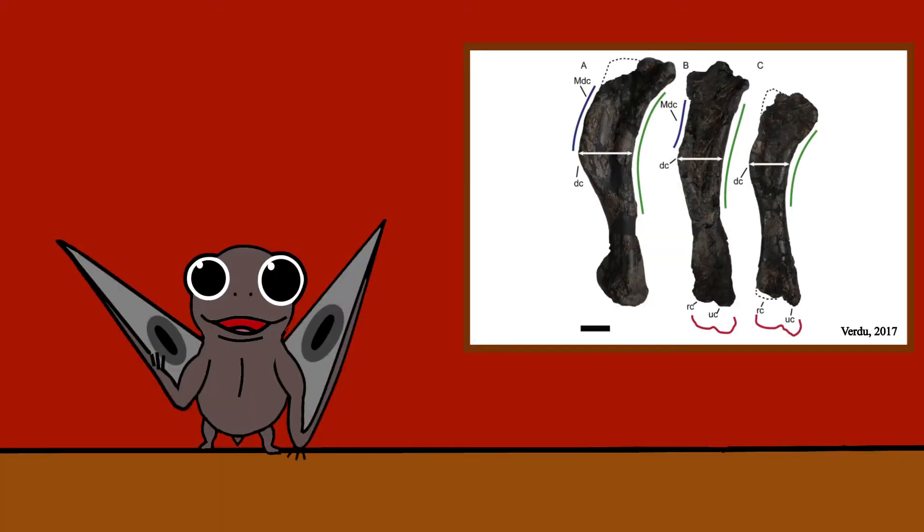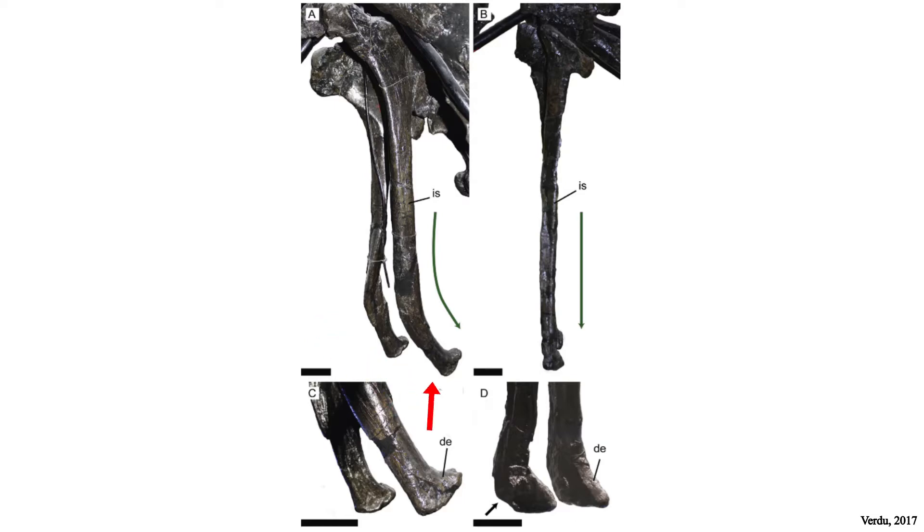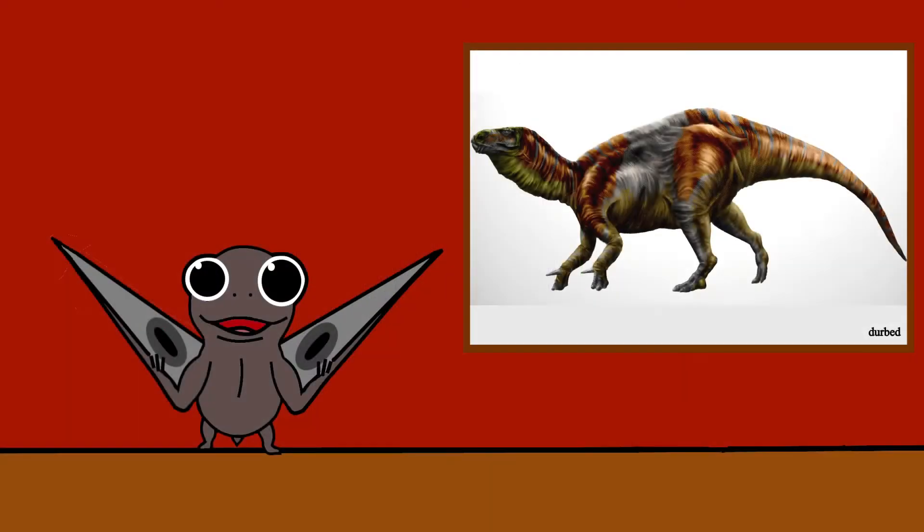Interestingly, a study on individual variation within Iguanodon bernissartensis showed that several features used to identify Iguanodon species with post-cranial material varied more than previously thought. This might mean that the genus Tolodon should no longer be valid, as the fossils fall within the individual variation of Iguanodon bernissartensis.